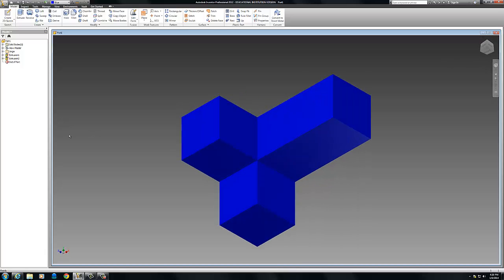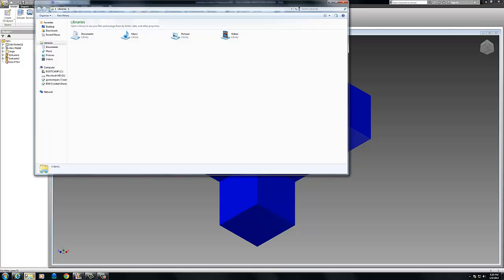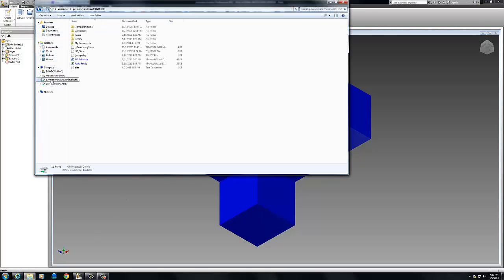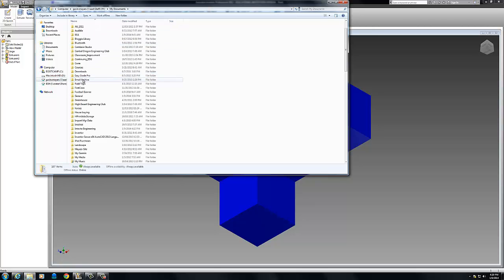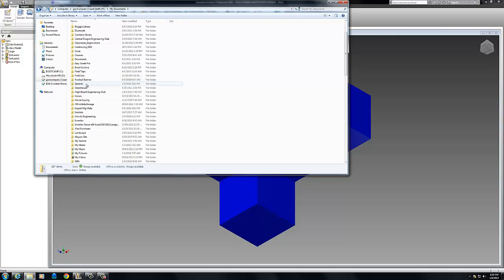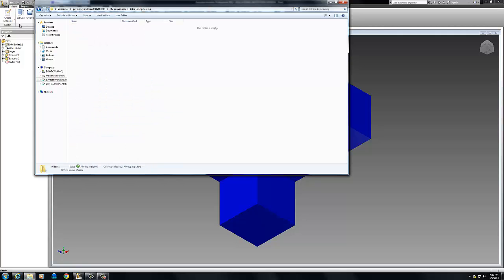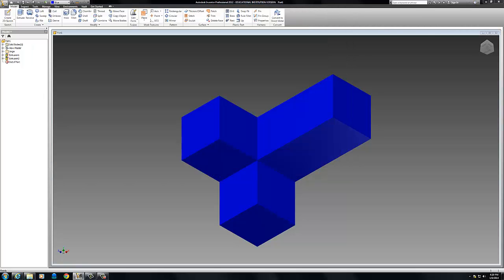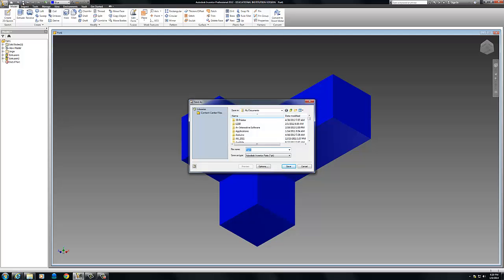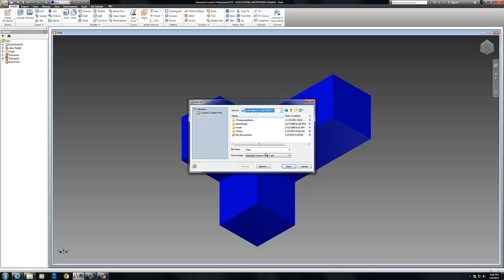Next thing I want to do is I'm going to go over here and open up my folder. I'm going to go over under Computer, find my name. I'm going to go to my Documents. I'm going to go to my Introduction to Engineering Design folder right here. I'm going to create a new folder. This is very important that you guys do this. Call it Puzzle Cube. I'm going to open that up and I'm going to close it, or just minimize it for now. Then I'll go over here. I want to save this part.